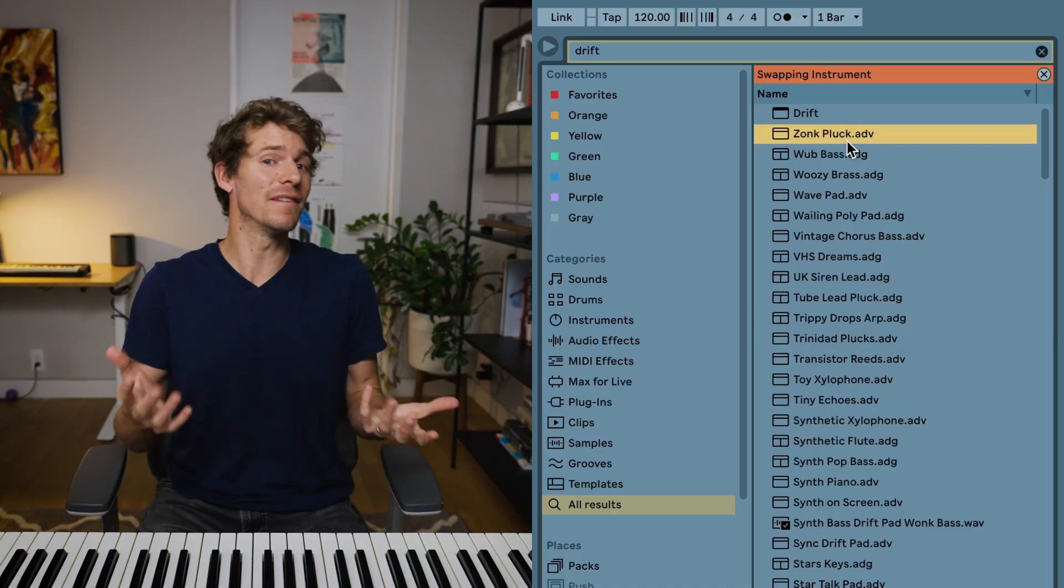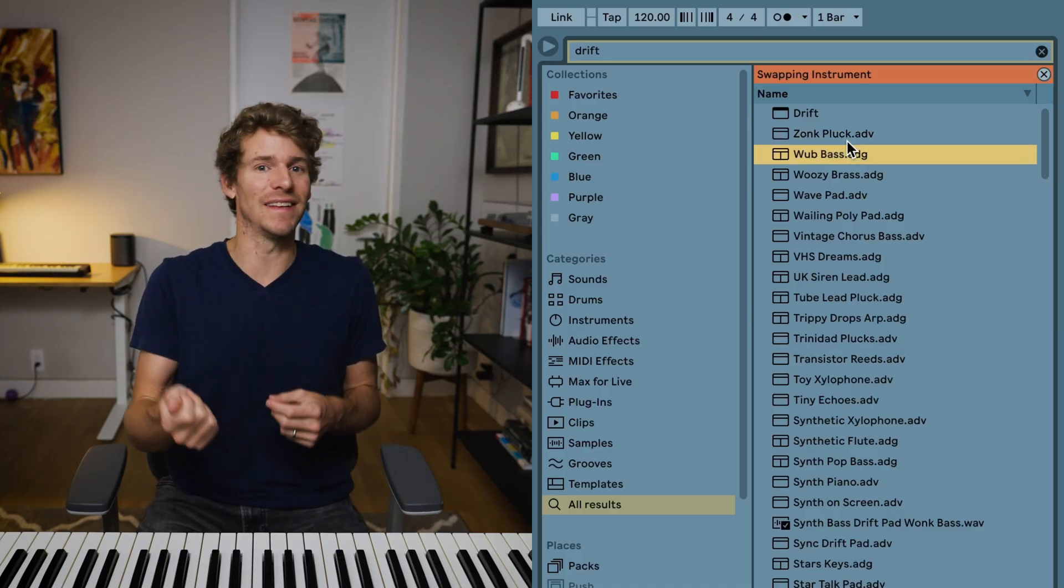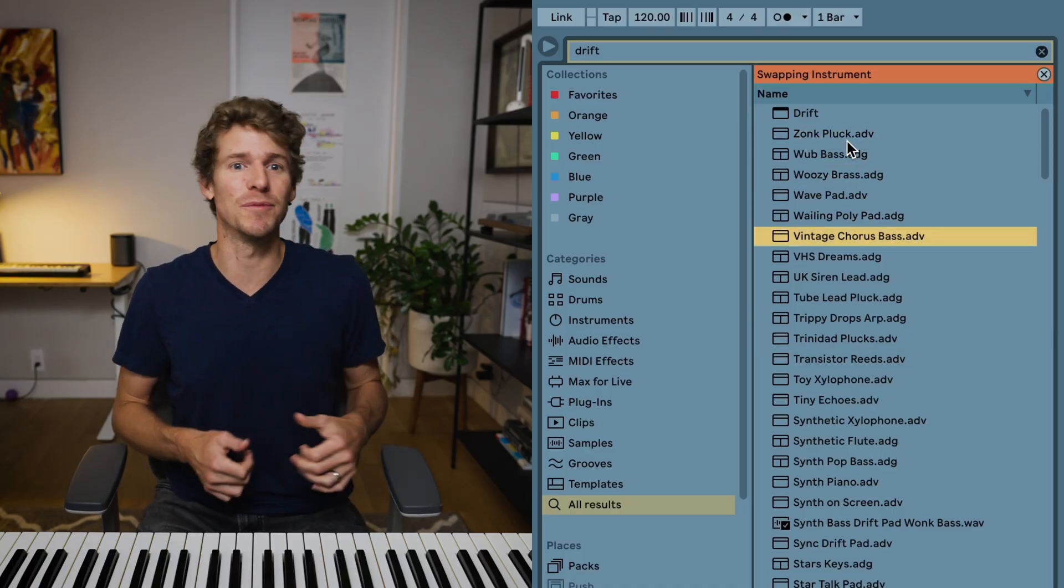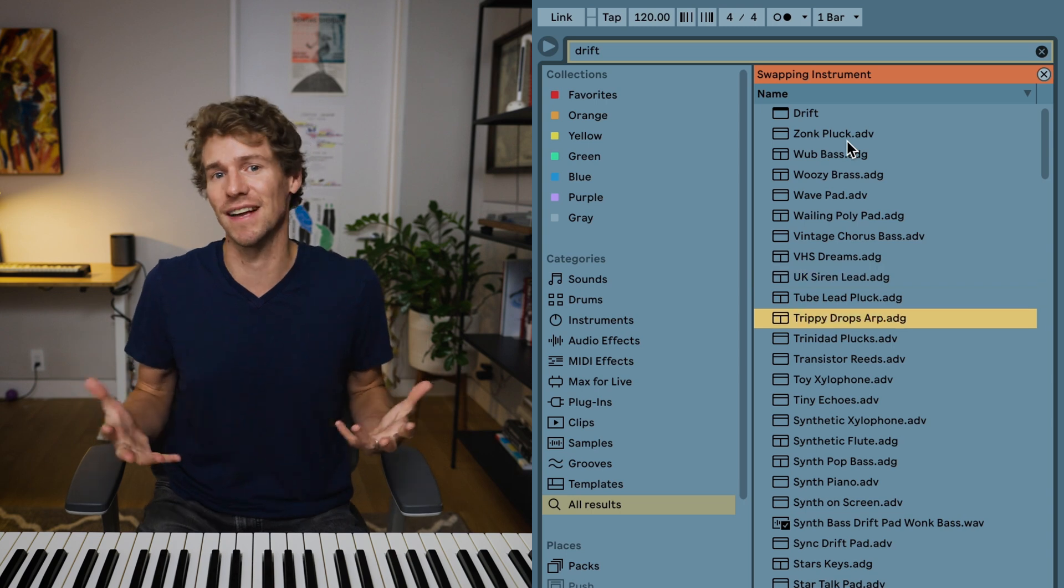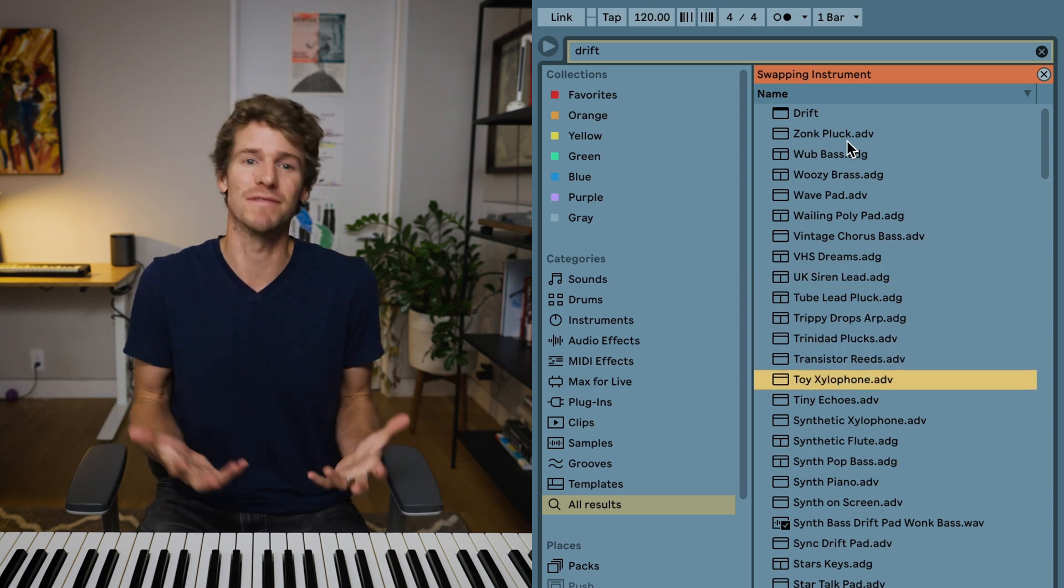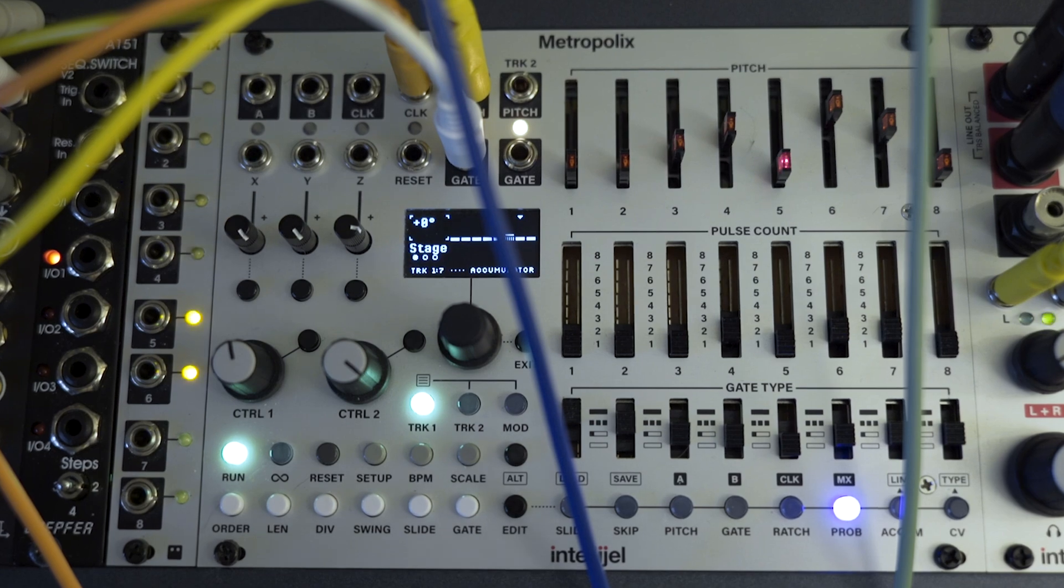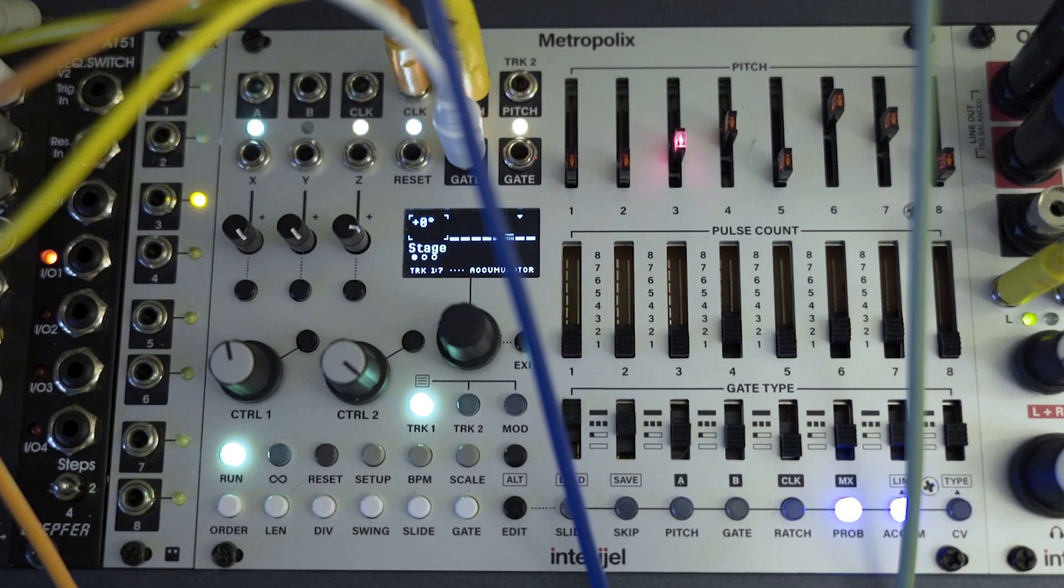It's always a little bit surprising to me how many people use synths and don't really know how they work. There's nothing wrong with that. You can have a lot of fun just turning dials and knobs or using presets and seeing what comes out. But if you want to be able to consistently get the sound you're going for, it can really help to have a basic understanding of how everything works.